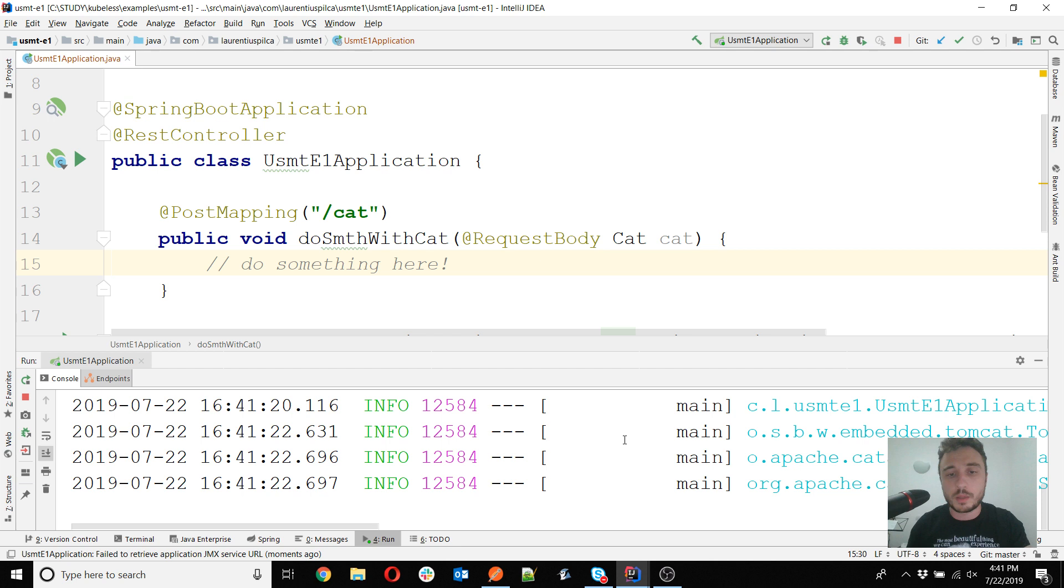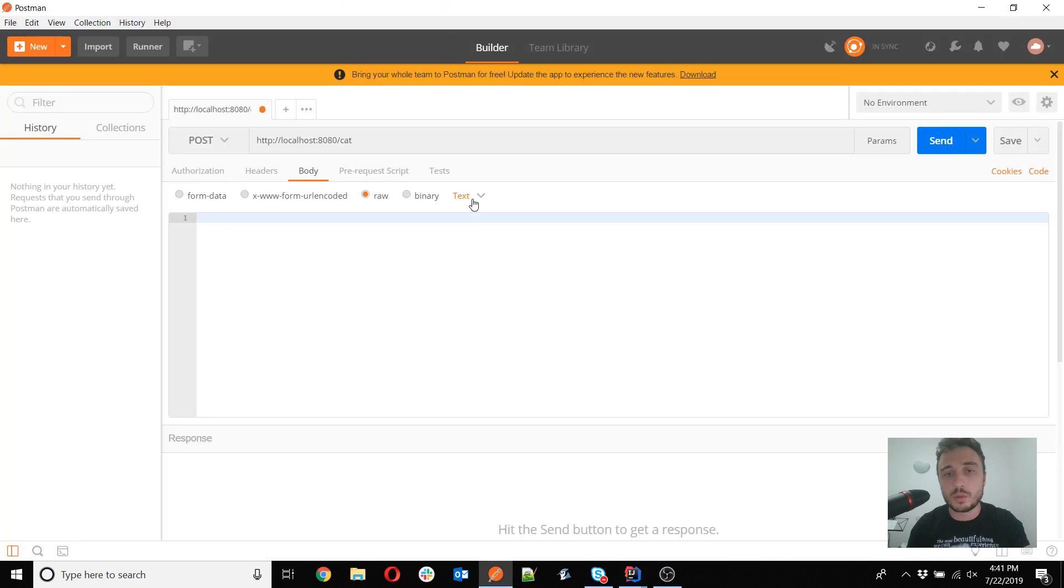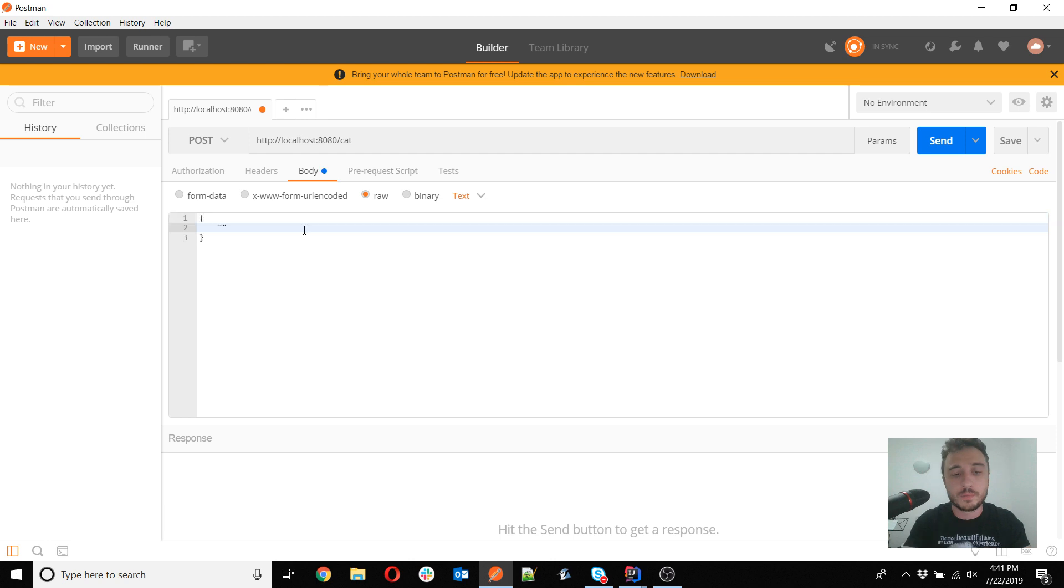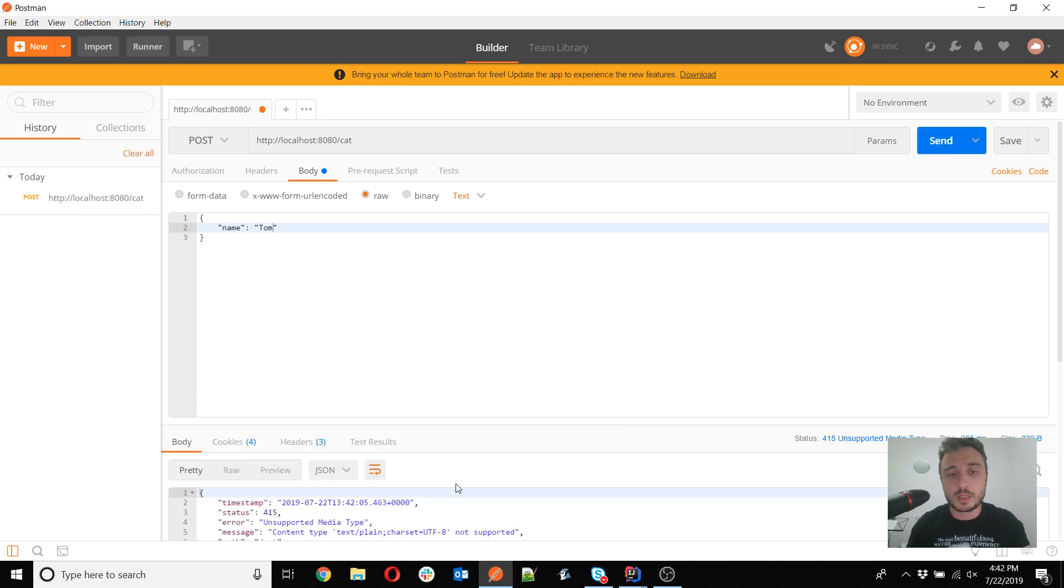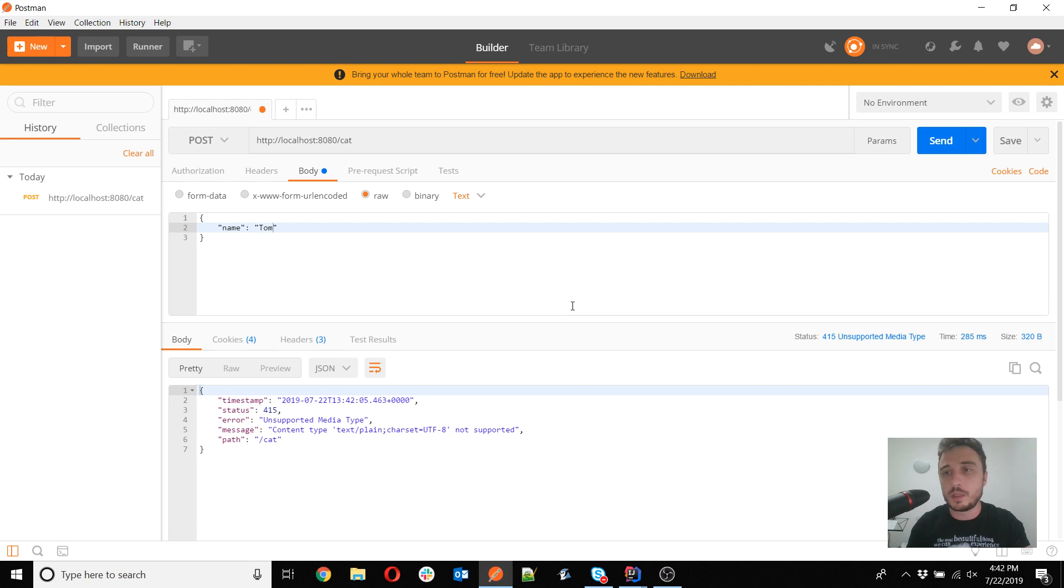I should now be able to... oh, and of course I need the POST here and the body. Here is actually where the problem is. If you only select raw here and you add the body but you don't select anything here, you simply leave it as plain text, then in the headers here you will have nothing. So even if you will actually just write a very good normal JSON object like this, when you press send here then you will actually get an unsupported media type.